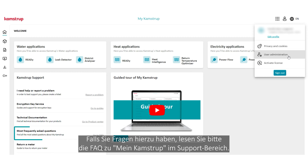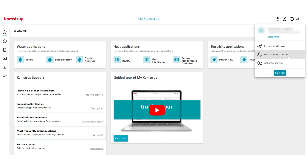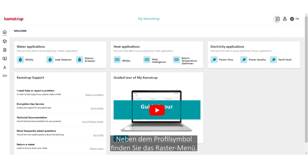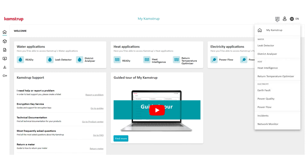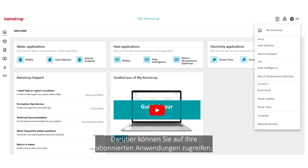Refer to the FAQ about MyCampStop in the support box if you have any questions about this. Next to the profile icon is the waffle menu, where you can access your subscribed applications.